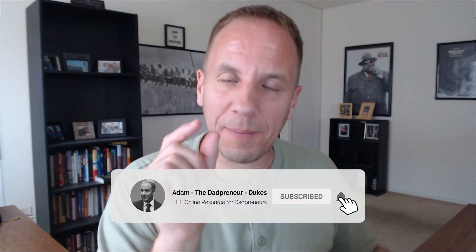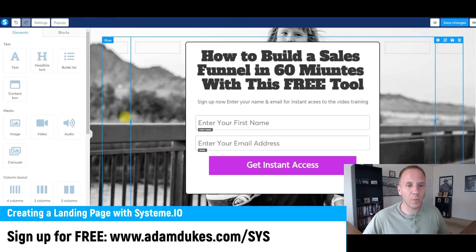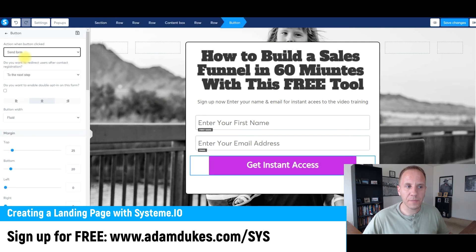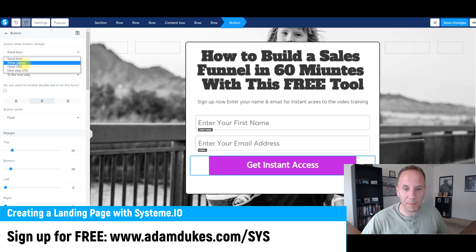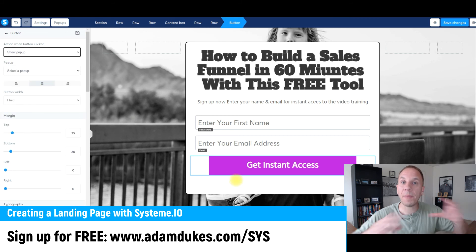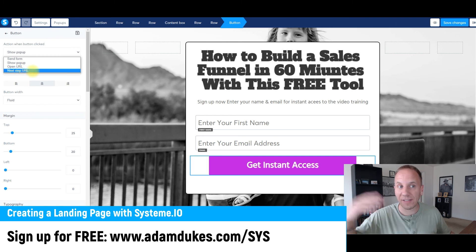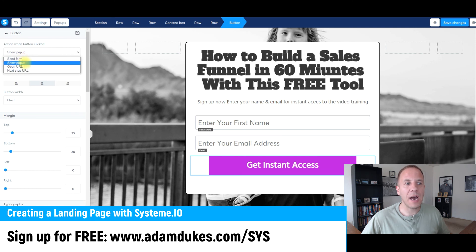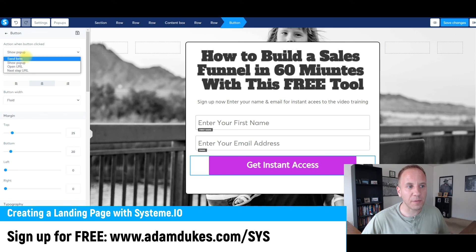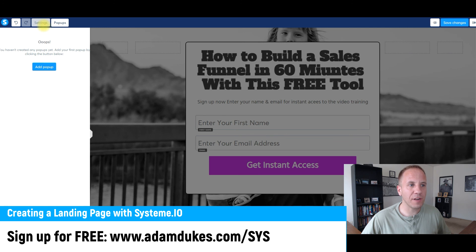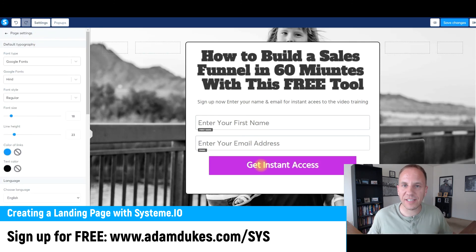Make sure you click Subscribe below and hit that bell notification when I release that video in about two to three days. Last but not least, if you click the button, you have the option to Send Form — taking them to the next page — or Show Pop-up, where a pop-up comes up when they click Get Instant Access. You can also open a URL. Typically you'll use Send Form or Show Pop-up. If you do Show Pop-up, click Pop-ups, Add Pop-up, and customize it. I'm going to delete the pop-up and just use the standard form — when they click Get Instant Access, they're automatically added to our email list and sent to a confirmation page.